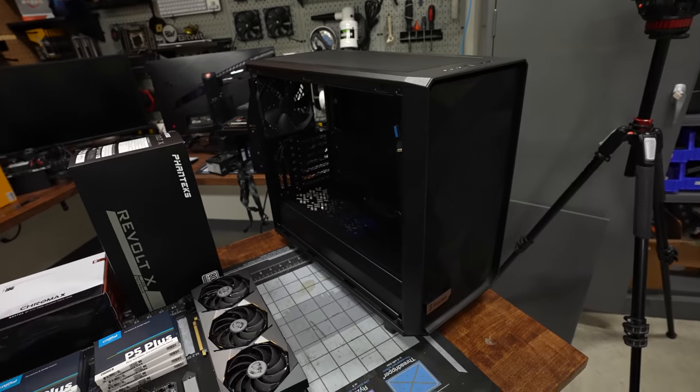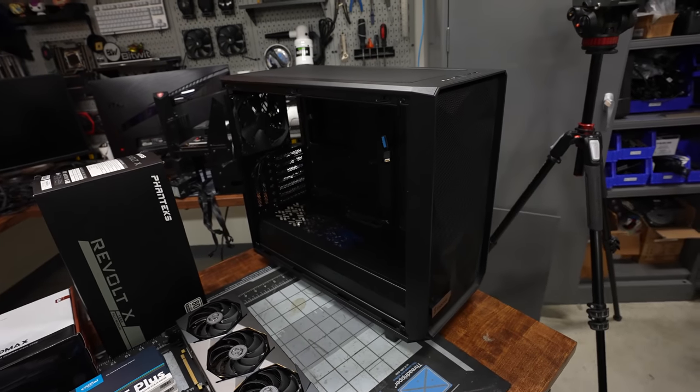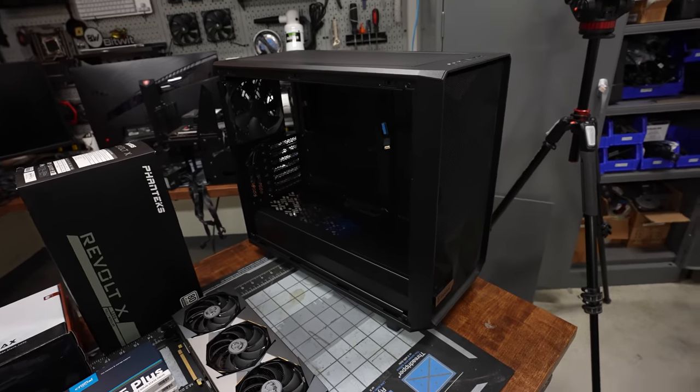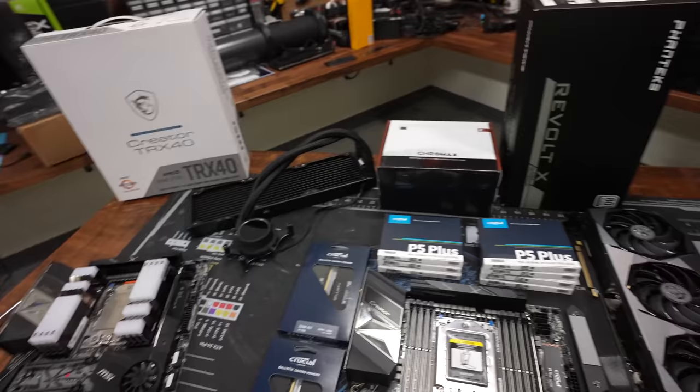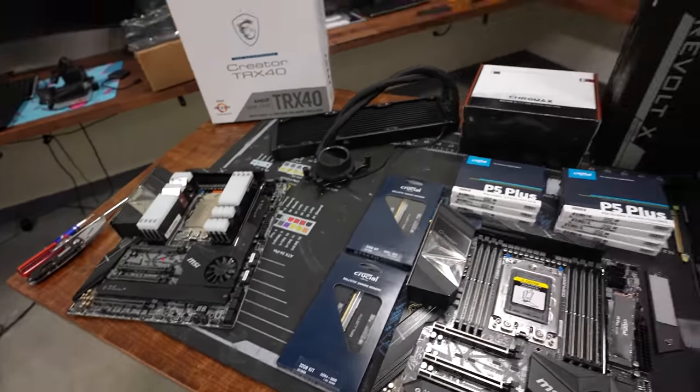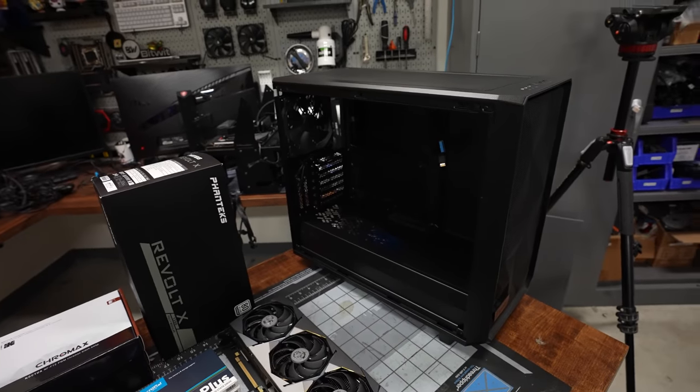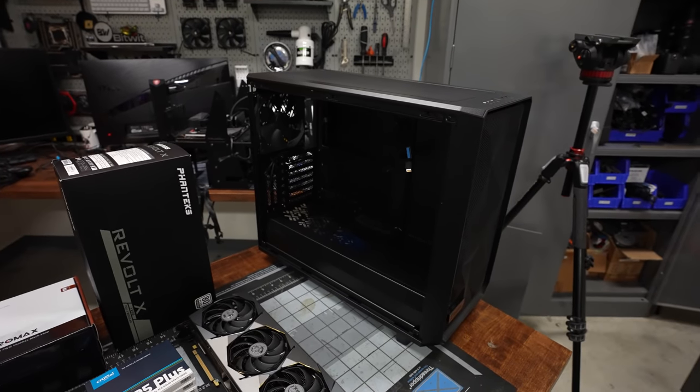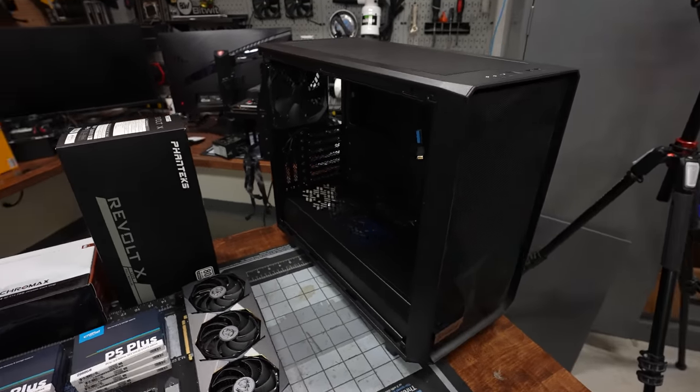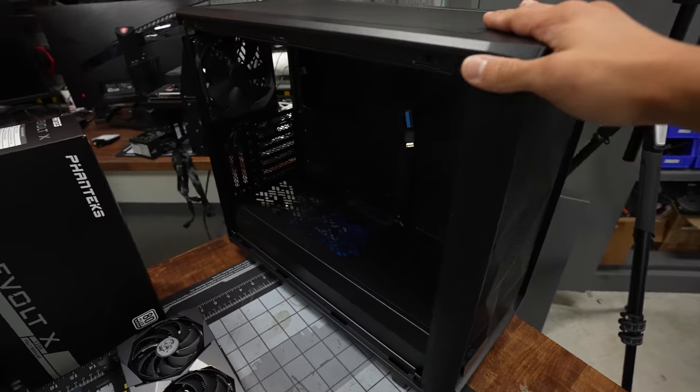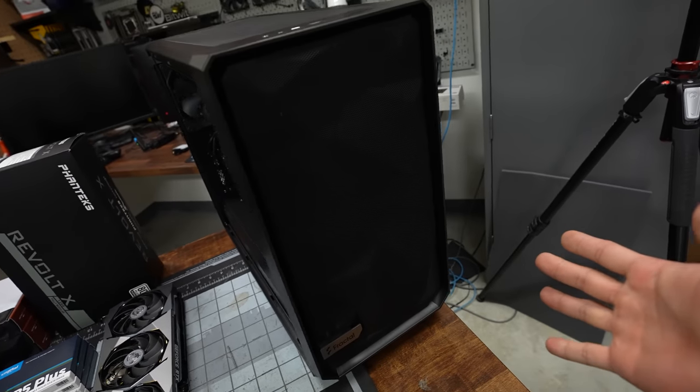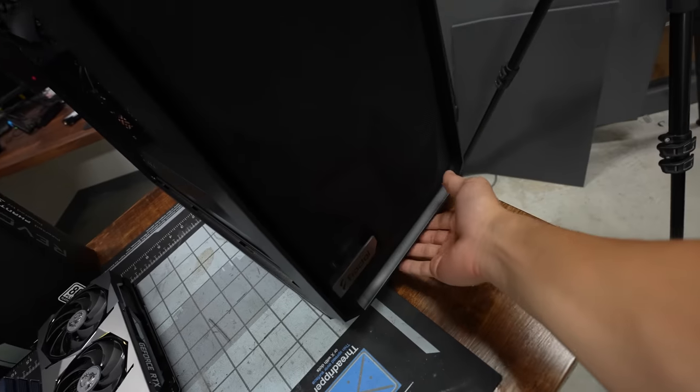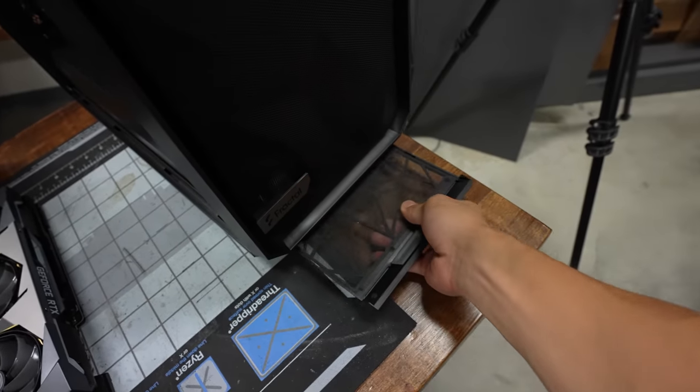And then finally, we've got our case. Fractal Design Meshify 2. I was actually looking around. I was like, I don't have a good case for this build. I have the Phanteks 719, which is just way too big. It's just overkill. And that's like meant for a custom loop and stuff. But I found this guy. It's got good airflow. The front panel is all mesh as the name suggests.